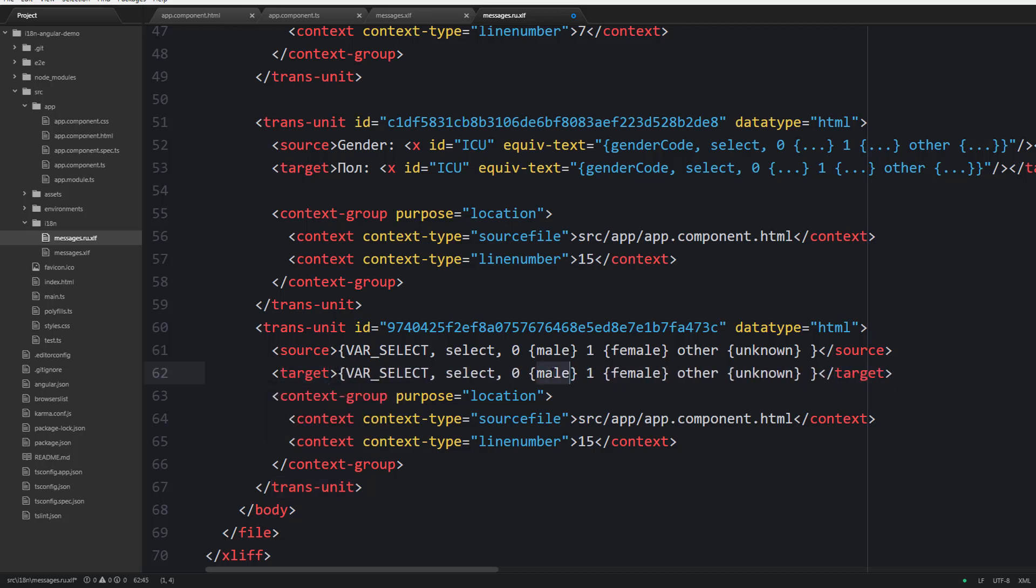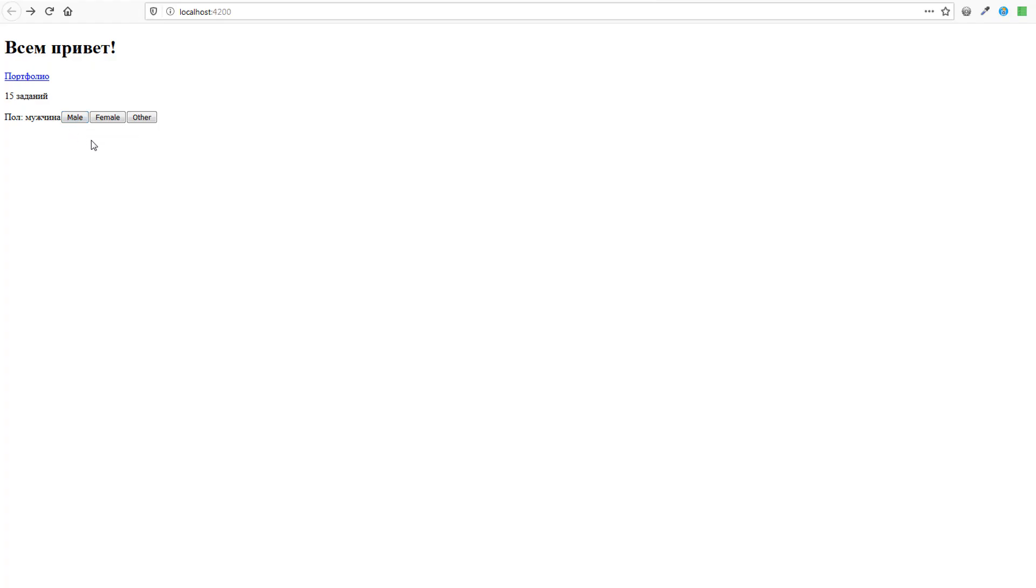Now let's proceed to the second translation unit. Provide a target here and translate the male, the female, and the unknown words.